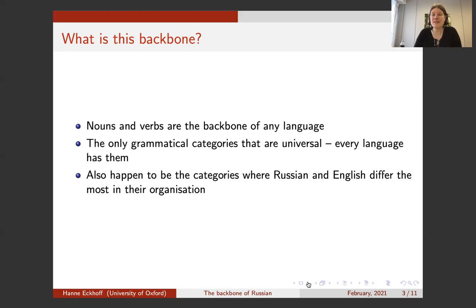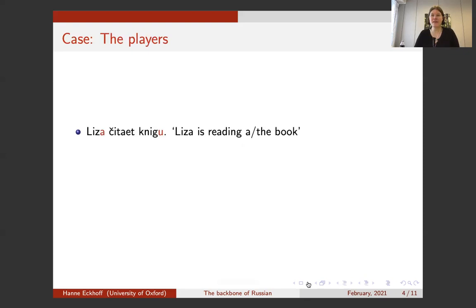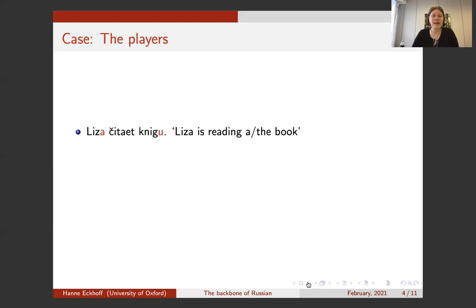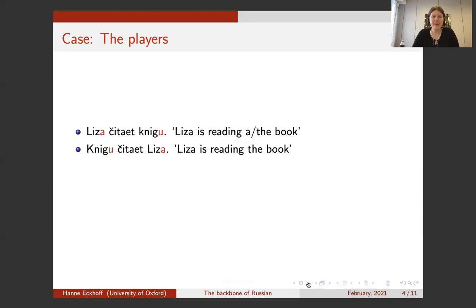Nouns and verbs are also the categories where Russian and English differ the most in their organization. Something most people know about Russian is that it has case — a morphological marking on nouns, adjectives, and pronouns that marks the participants in a sentence. So if we want to say something as simple as 'Lisa is reading a book,' in Russian you have to mark the subject Lisa with the nominative and the object with the accusative, so you get 'Lisa chitayet knigu.' The subject is marked, the object is marked.